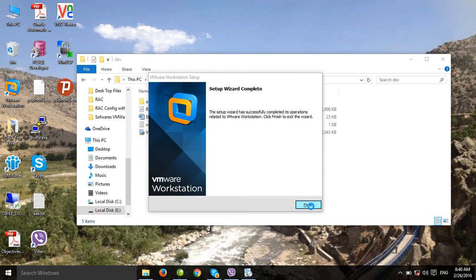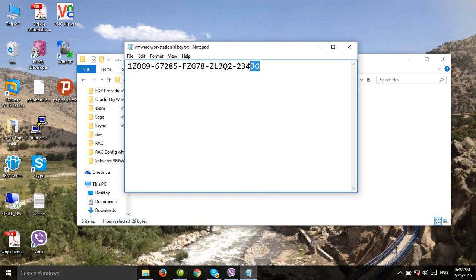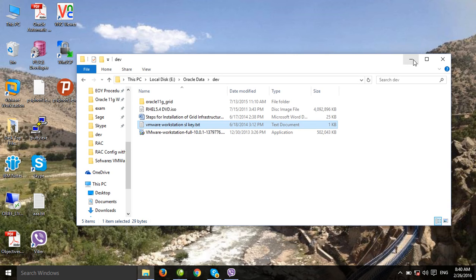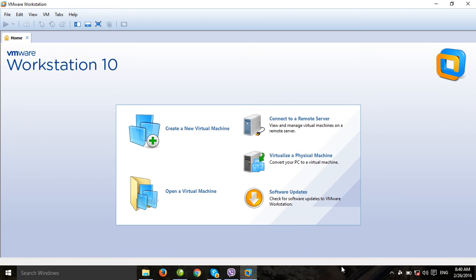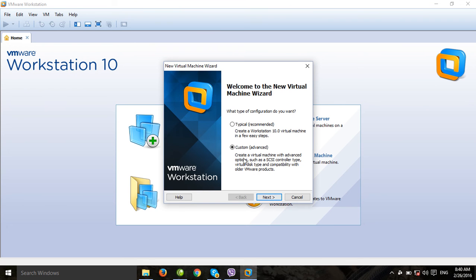The installation is completed — just click Finish. I will enter the license key. Now here I will create a new virtual machine for the OpenFiler operating system. Click next — custom advanced is fine.